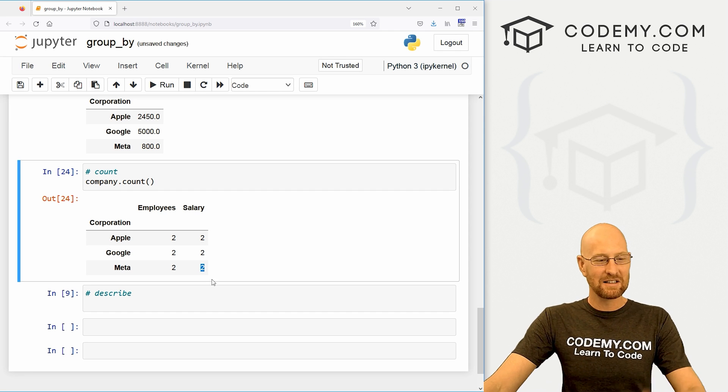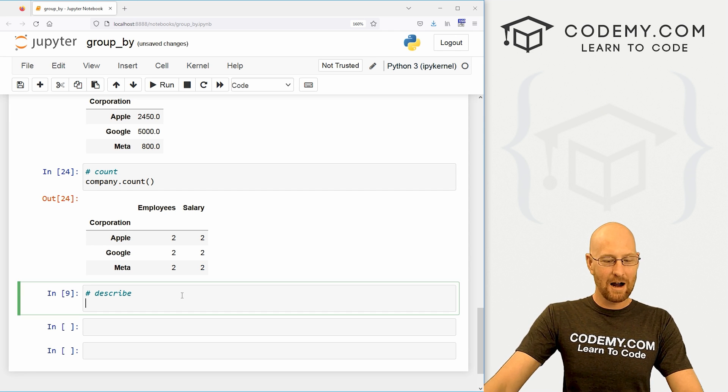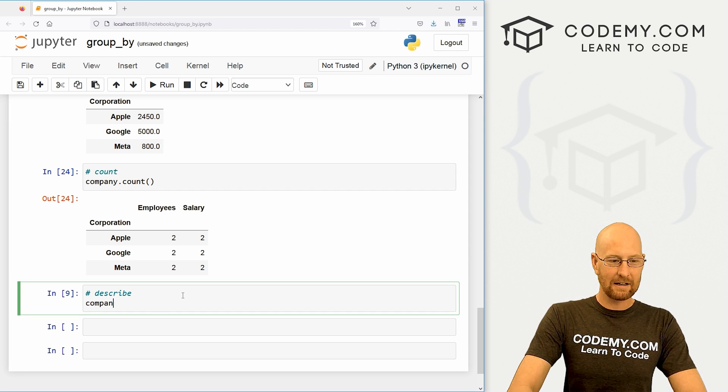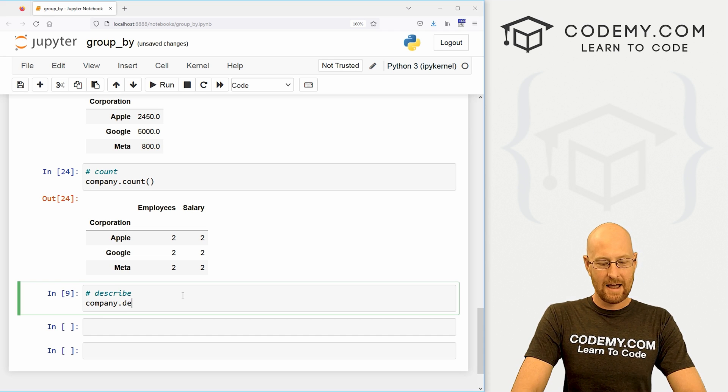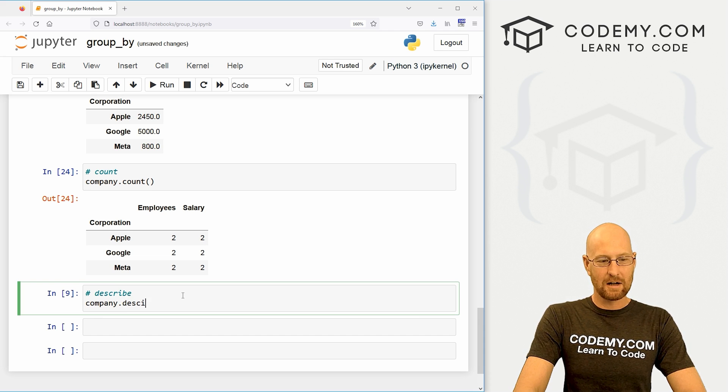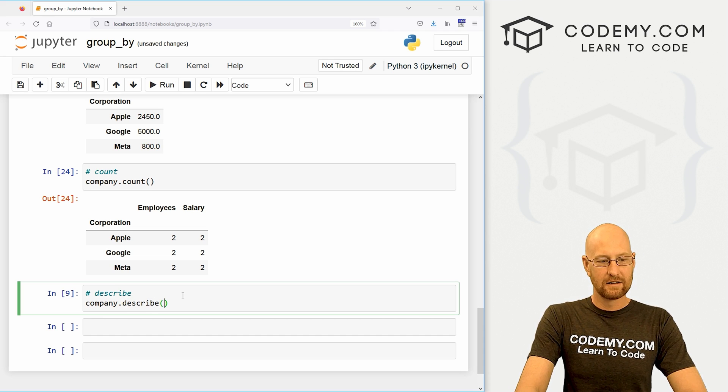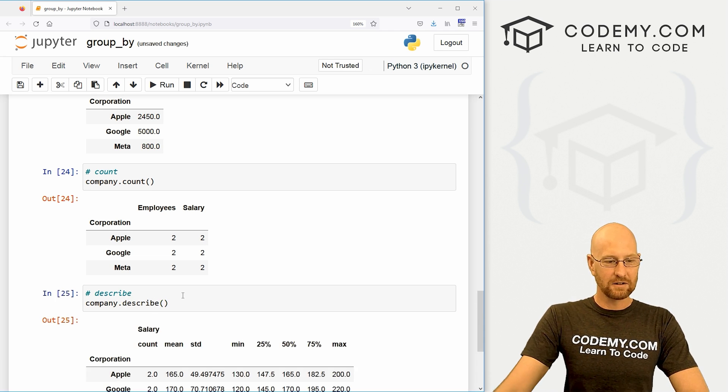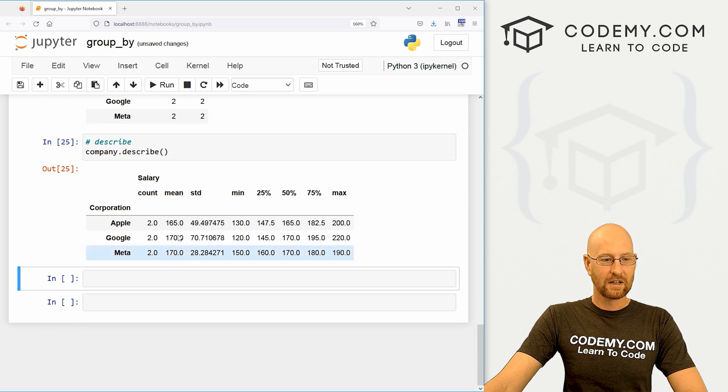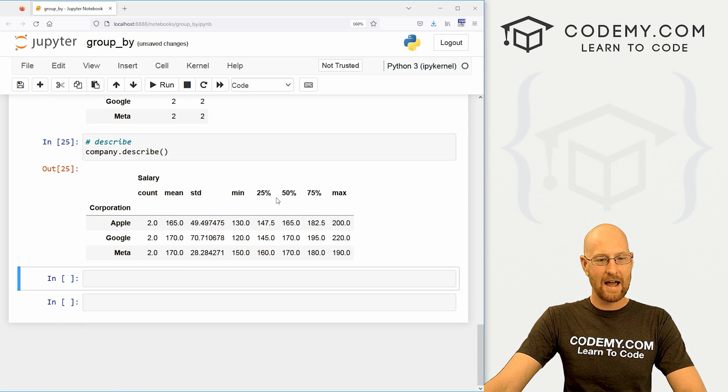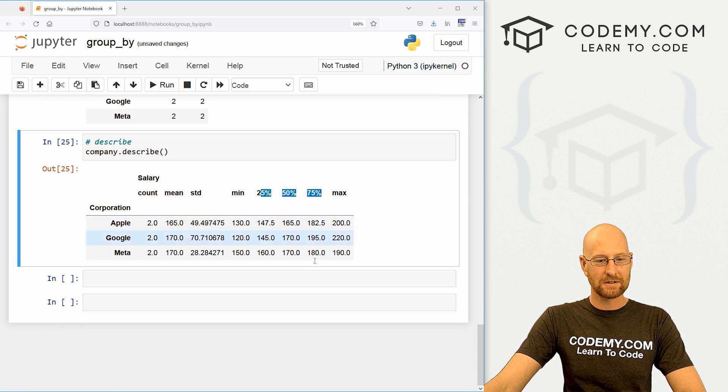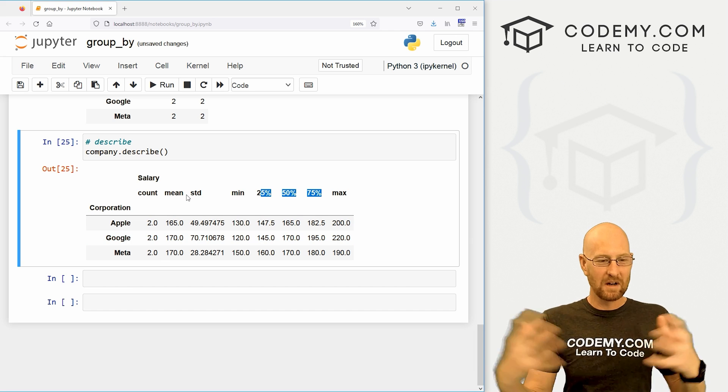Basically, you could do all the math-y type things. We looked at describe way back at the beginning of this series, and this will sort of sum up everything in a nice little table. So this will give us the count, the mean, the standard deviation, the min, the max, a bunch of quartiles here - all in one nice looking chart. That's kind of useful and very cool.